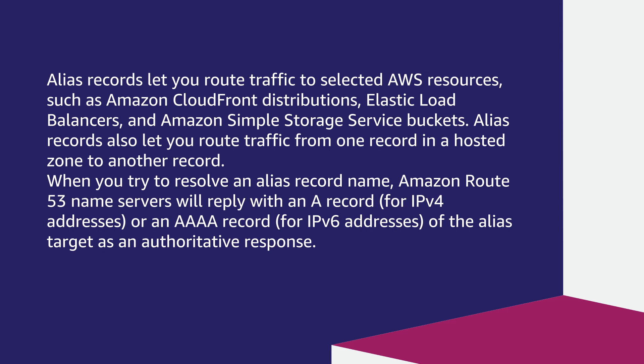When you resolve an alias record name, Amazon Route 53 name servers reply with an A record for IPv4 addresses or an AAAA record for IPv6 addresses of the alias target as an authoritative response.